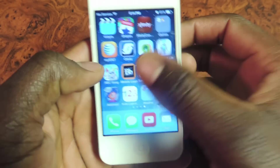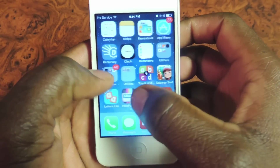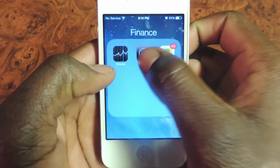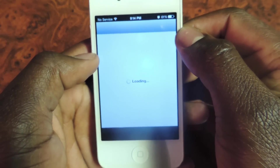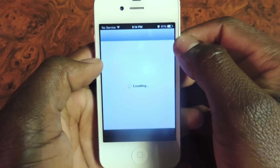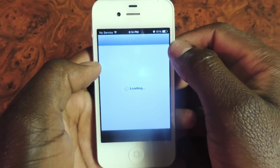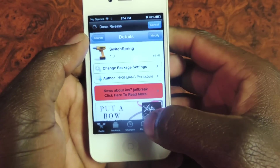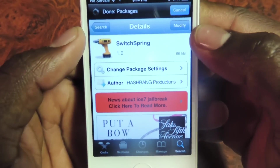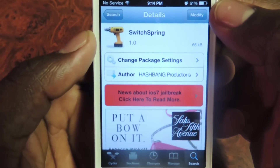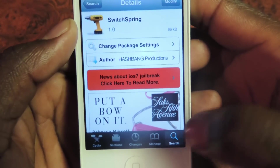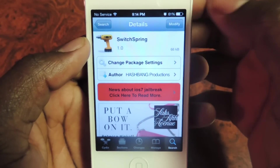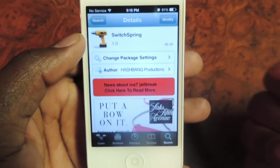After you're jailbroken, open Cydia and search for SwitchSpring. This is one of the first iOS 7 tweaks that actually works — it just came out. Search for SwitchSpring right there.